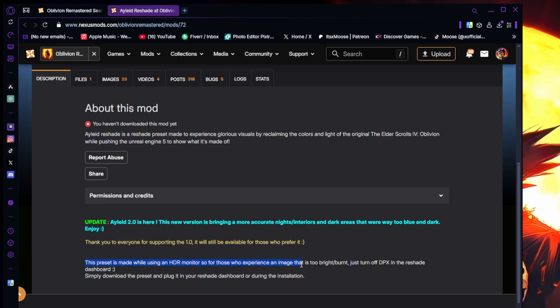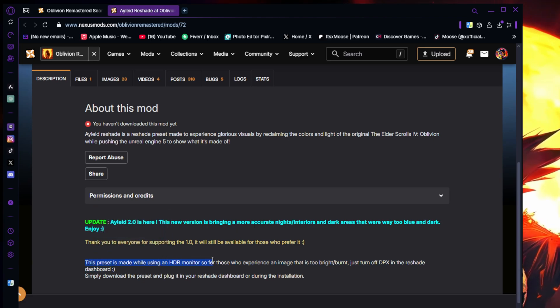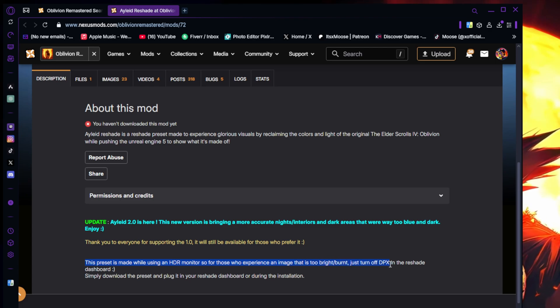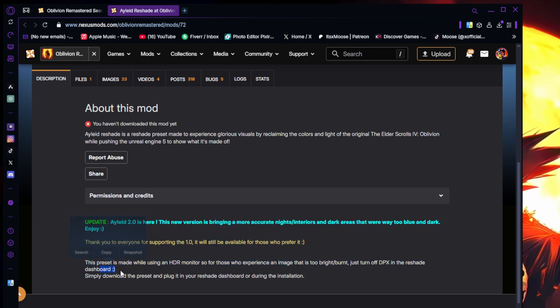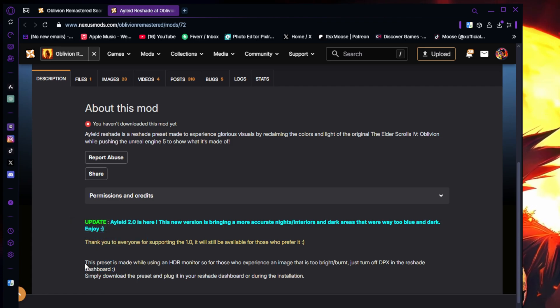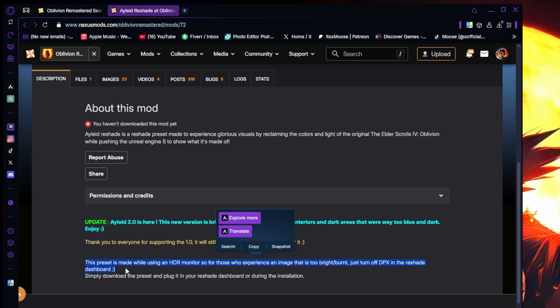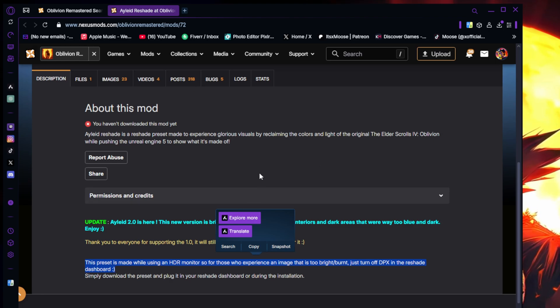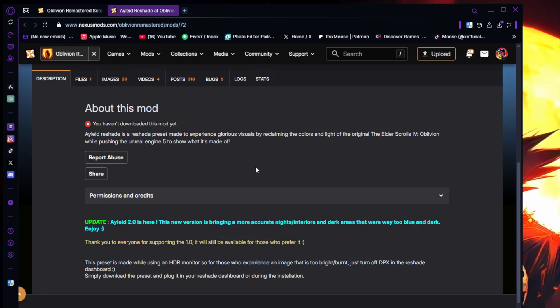As an example, this is the perfect thing right here. This preset is made while using an HDR monitor. For those who experience image is too bright or burnt, just turn off DPX in the Reshade dashboard. There you go. See, like just like that, by reading that I'm fine, but some people might not have an HDR monitor so there might be problems for them.